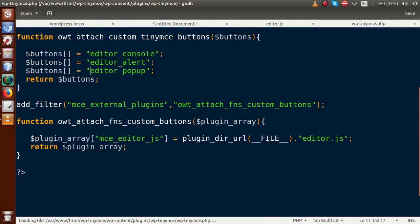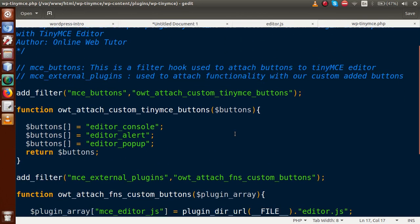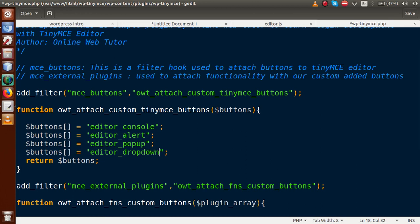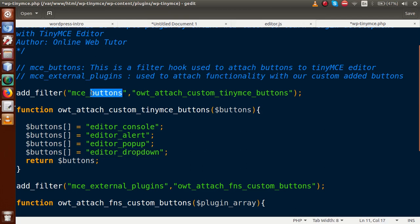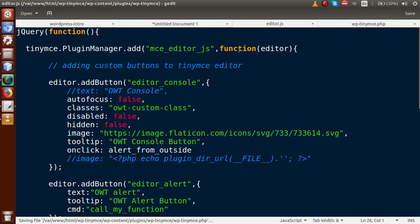First, let's add the dropdown button from the main plugin file. We are going to add a key for it — copy the existing entry, paste it, and name it 'editor_dropdown' because we are adding a dropdown. We have to specify a key name for that button. This function is attached using the filter hook called MC buttons. Copy this key and save the file.